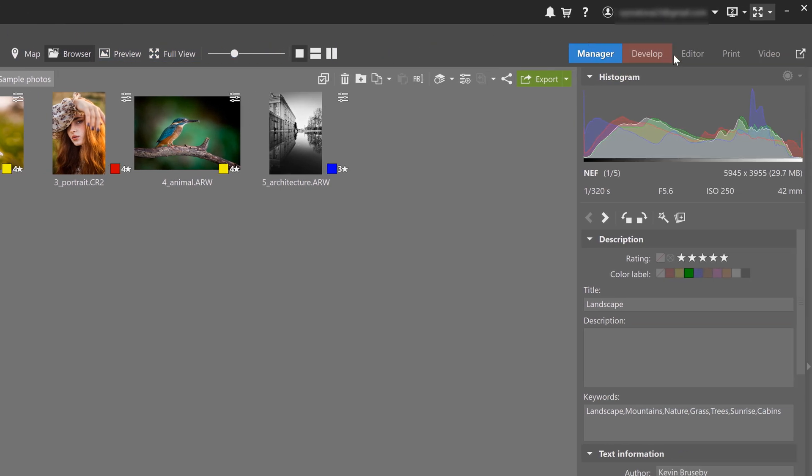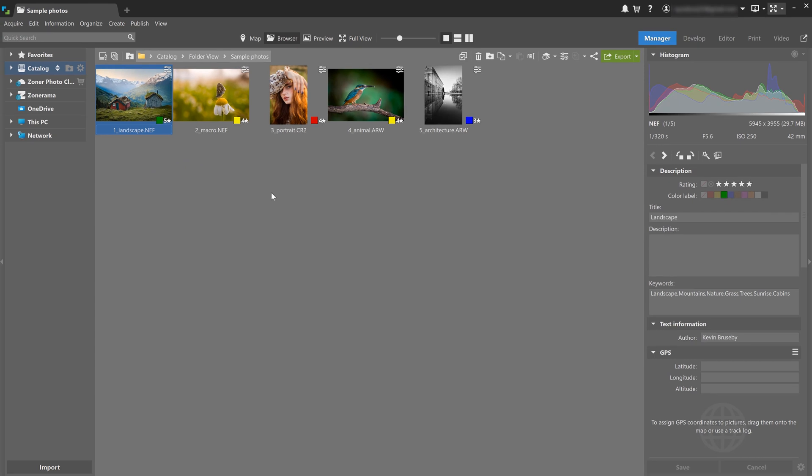The main menu changes depending on the module that you're in. It adapts to the functions available in that particular module.